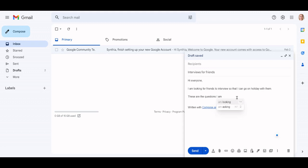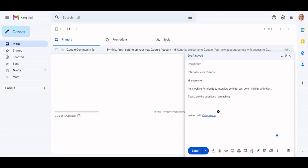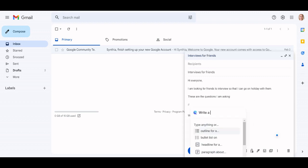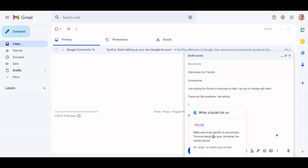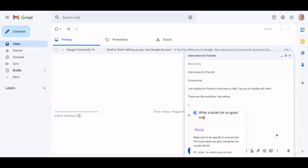A double backslash brings up the Compose Anything function. You can type anything or use one of the suggested prompts, such as: Write an outline for a, Write a bullet list on, or Write a headline for.